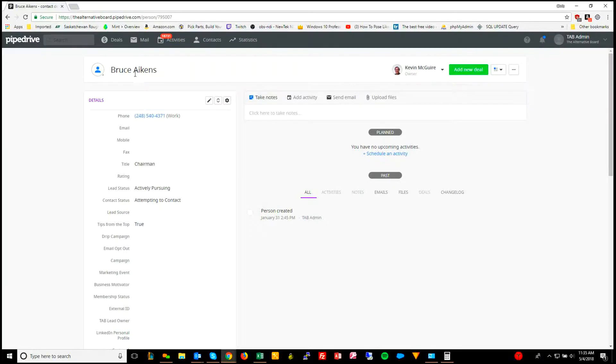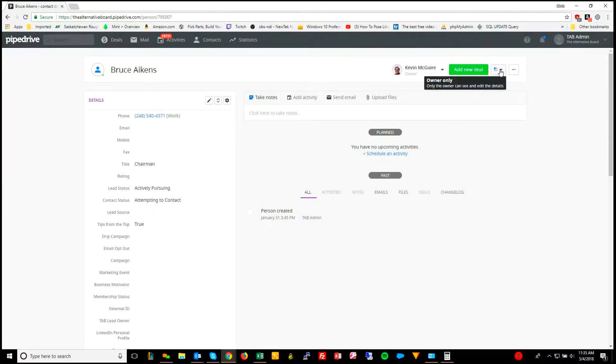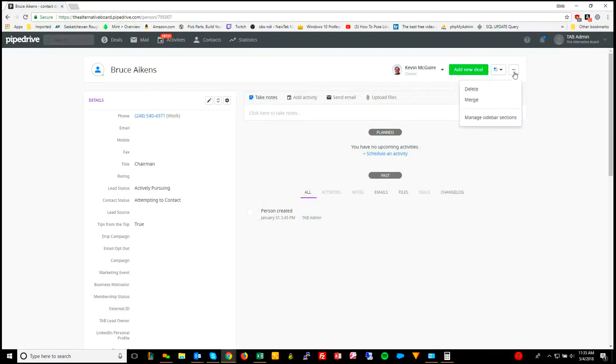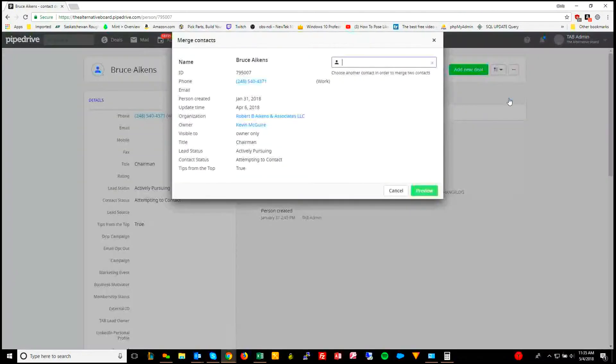At the top here, where you see the name, add new deal, the visibility, you have these three little dots right here. You click this, you have either the option to delete or merge.